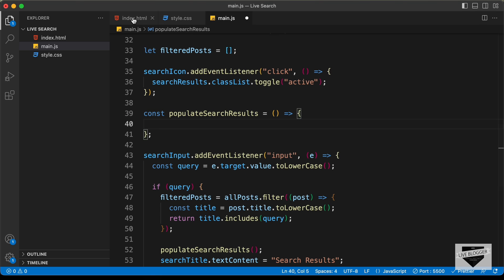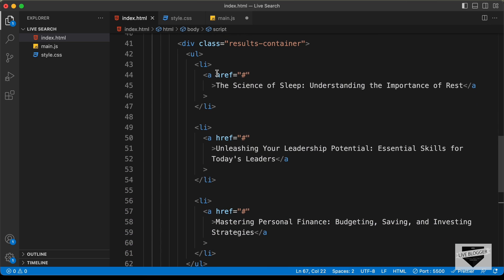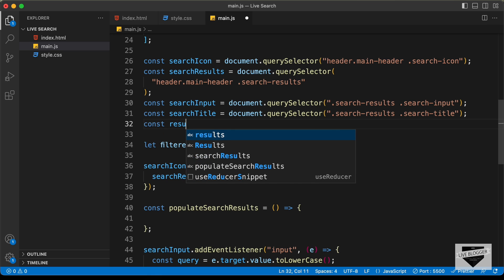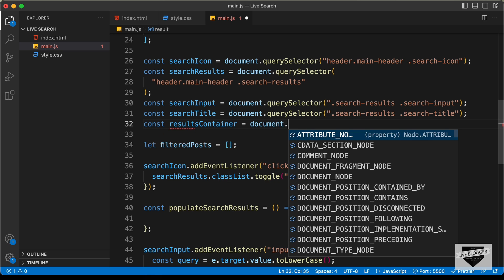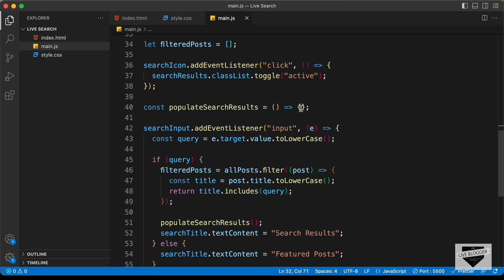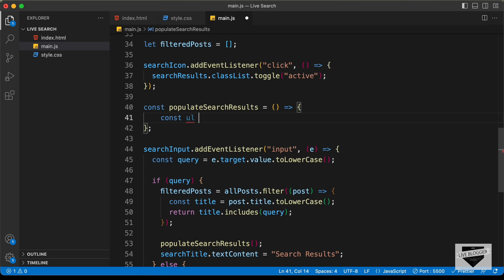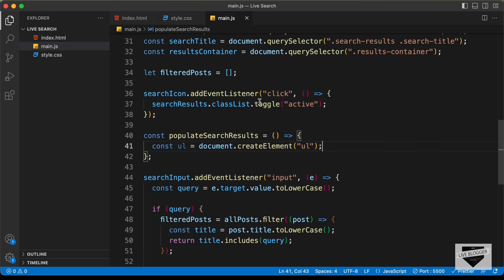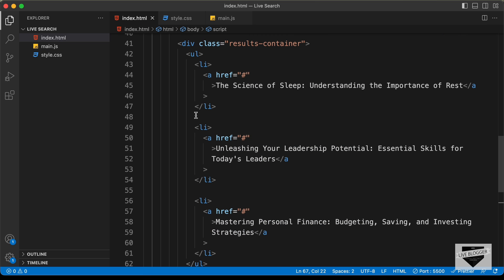Now let's write the code to create the title elements. Looking at the HTML, the structure needs a ul containing li elements, each with an anchor tag holding the post link and title, all added inside the results container division. So let's reference it: const resultsContainer = document.querySelector('.results-container'). Then create the ul: const ul = document.createElement('ul'). Now we need to loop through all items in filteredPosts and create list items and anchor tags.